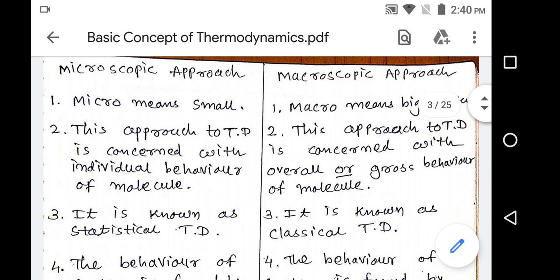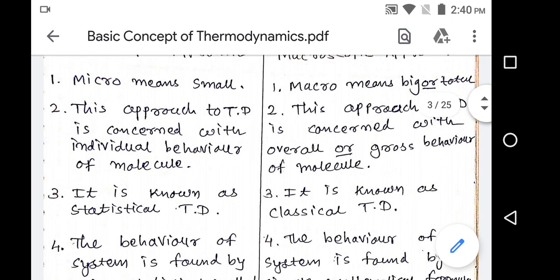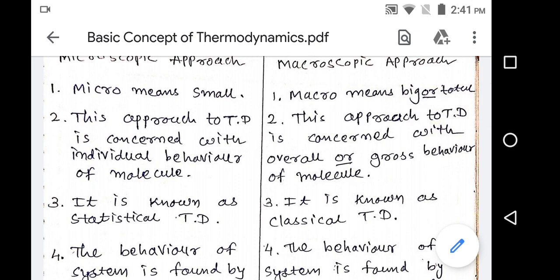The microscopic point of view is known as statistical thermodynamics. Suppose in that bottle there are 10,000 molecules — we have to consider the pressure and temperature of all 10,000 molecules. That's why we use a statistical method for analysis of the system; otherwise it is a very time-consuming process. The macroscopic point of view is known as classical thermodynamics, because any physical property measured by any instrument can be directly used without considering molecular motion.